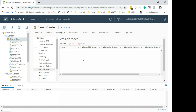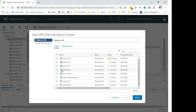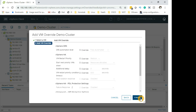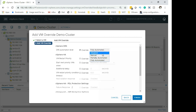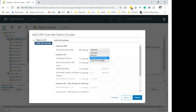To do the VM override, select VM Overrides. I have none added yet. Click Add and select a particular VM — I will choose my Photon VM. I do not want any DRS automation acting on it, so I can select Manual, Disabled, or Partially Automated. There are also HA options visible here.